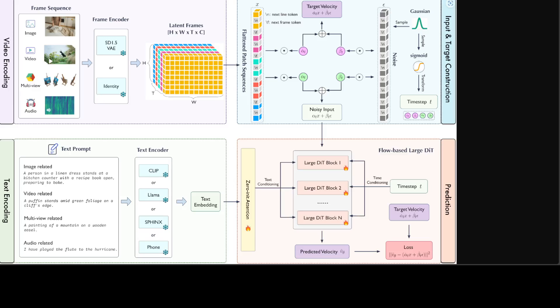For example, the default Lumina T2I configuration equipped with a 5 billion FLAG-DiT and 7 billion Llama as a text encoder requires only 35% of computational resource compared to PixArt-Alpha, but still it would be fair bit of deal in order to run this model.